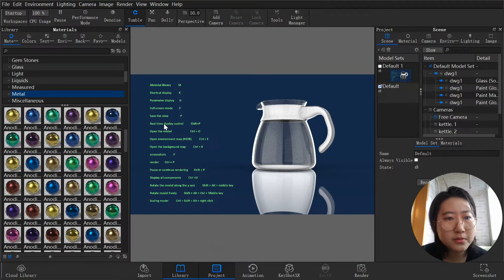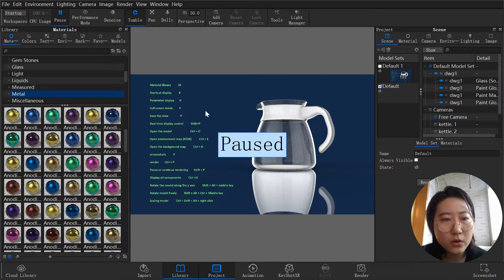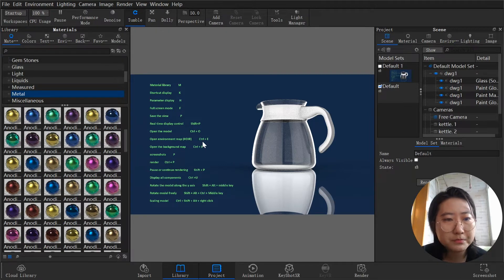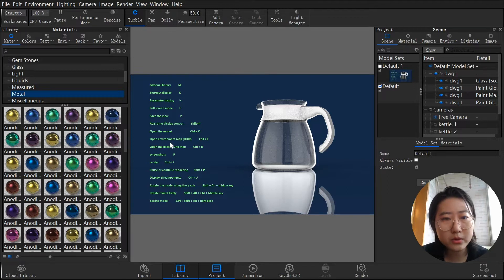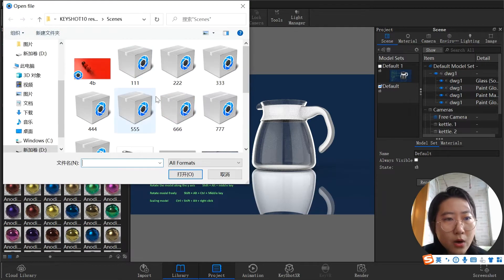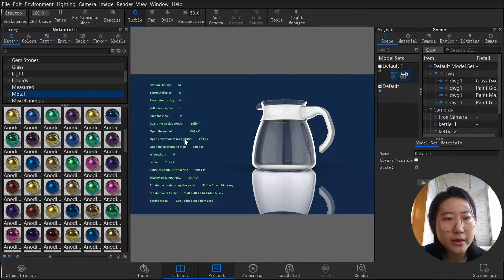Real-time display: Ctrl+Shift+P is going to pause your scenario render. Press it again and it begins rendering on your system. Open the model: hit Ctrl+L and you can open from your local documents to import your model into the scenario.